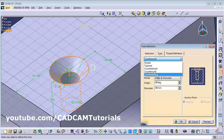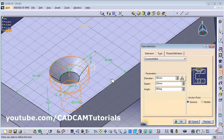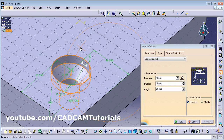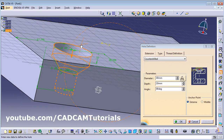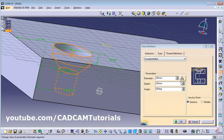Then there is Counter Drill, which is a combination of counterbore and countersunk. You can give depth, diameter above, and angle all at the same time.